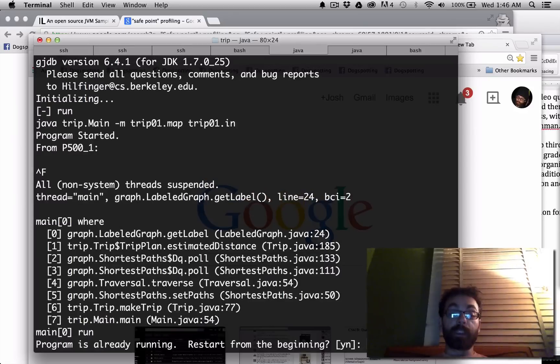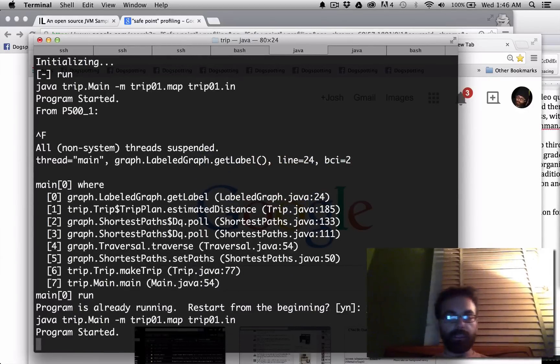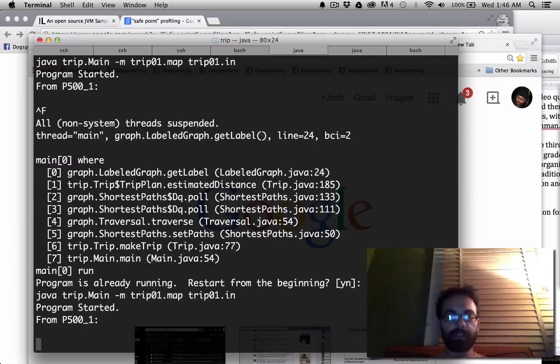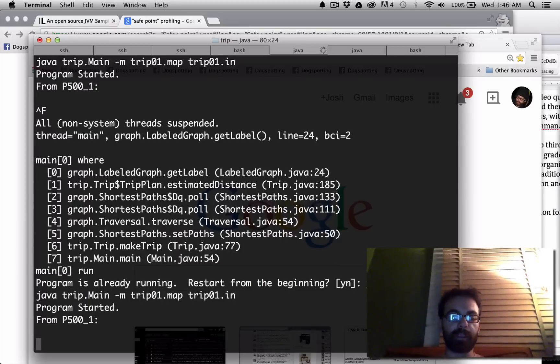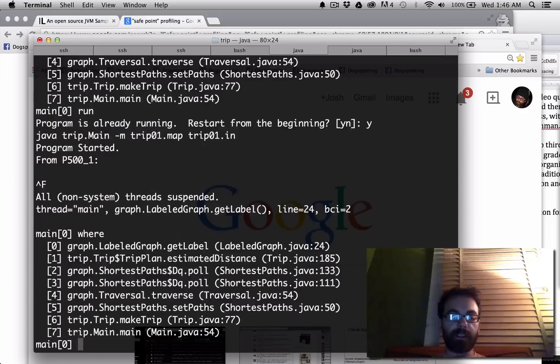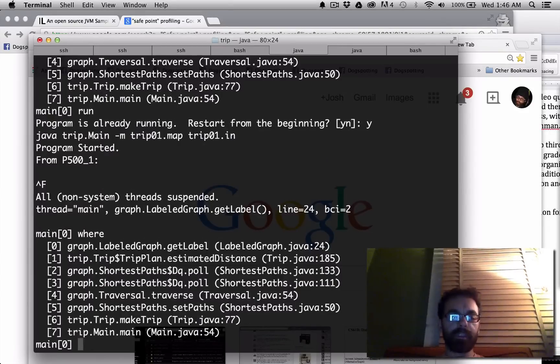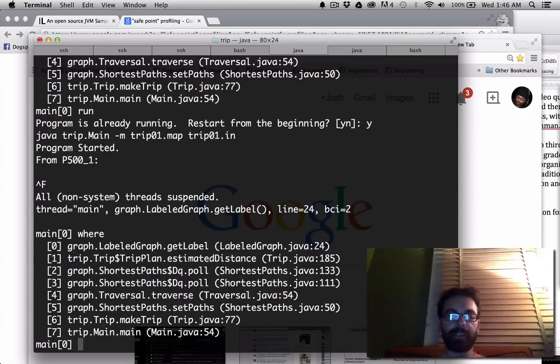So I'm going to do run again, say yes. Running along, la la la, I don't know, I'll pick a random time now. And now I say where, and oh, it's in seemingly the same place.